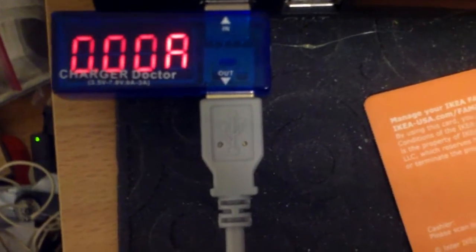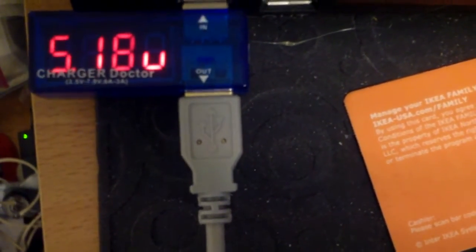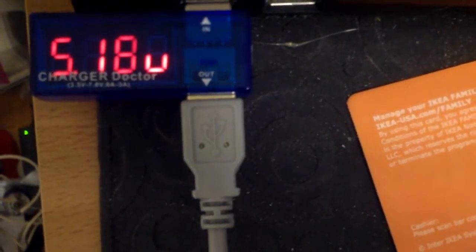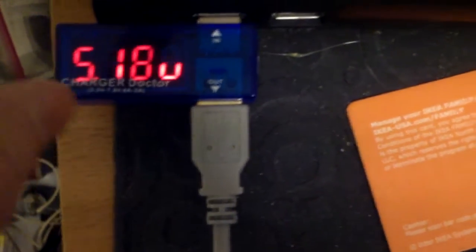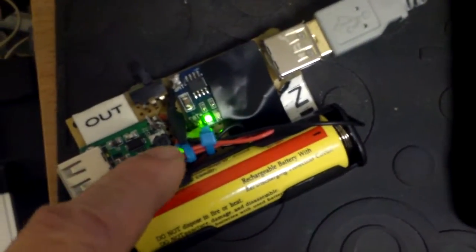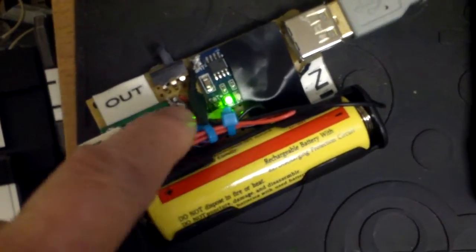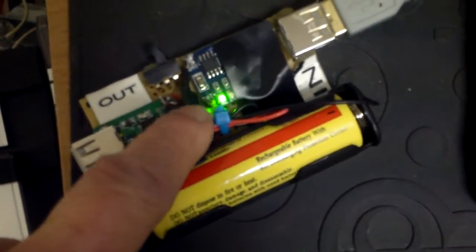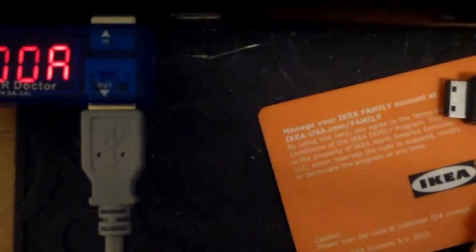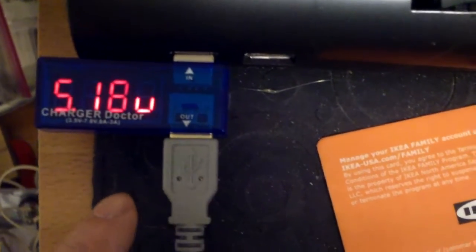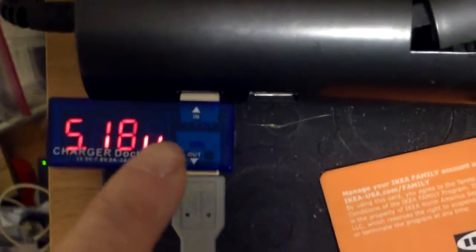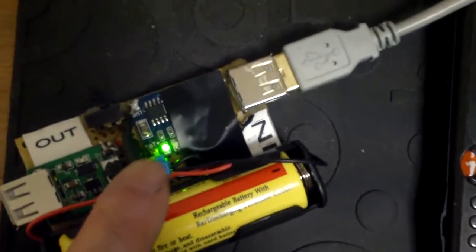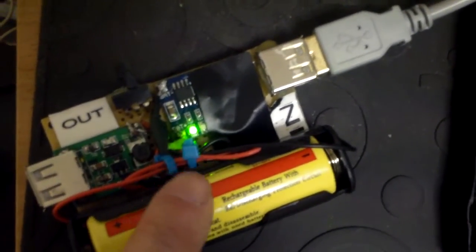Now it's back to 0 amp drawn and 5.18 volt at the charger here, and that's because the battery is fully charged, the green light is on. This basically shows this can supply the power, but this unit here draws only what it needs to draw.